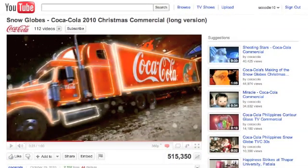Cheaper than advertising on television or radio, consumers can not only view the videos whenever and wherever they want, but can also give Coke feedback through the use of likes and comments directly below the video.